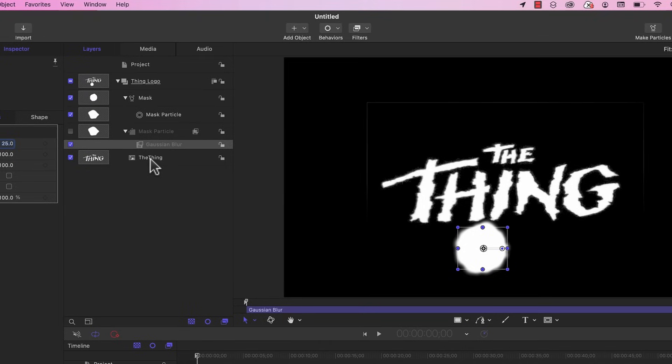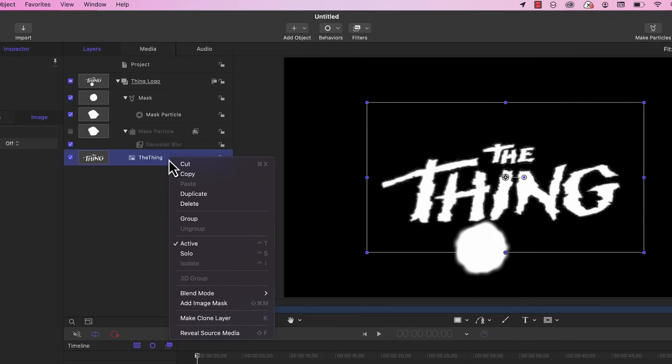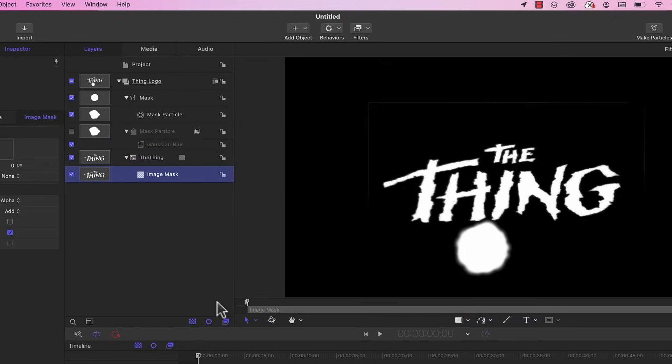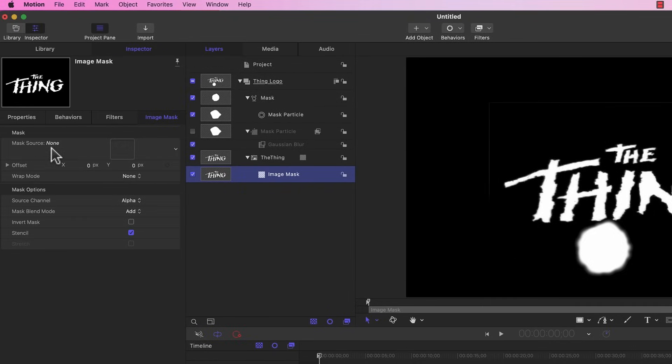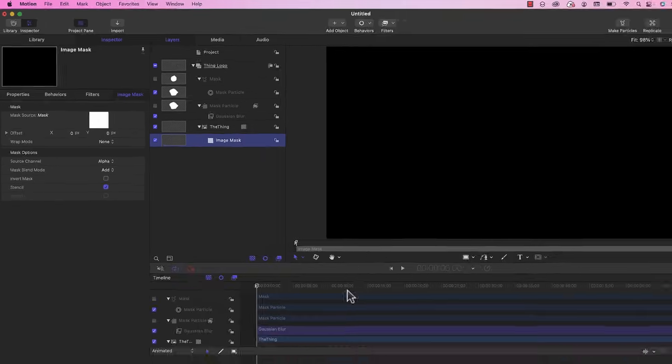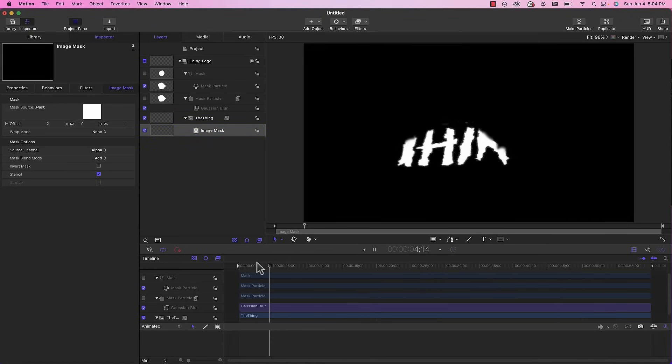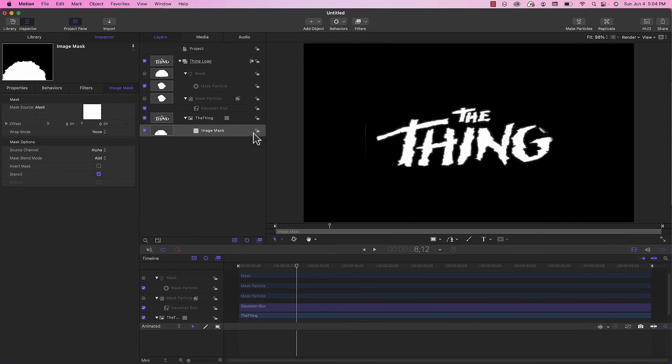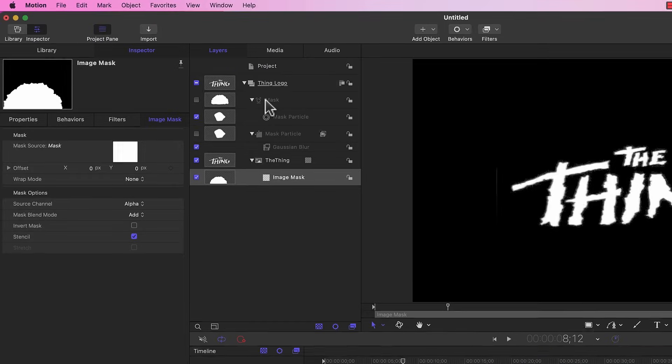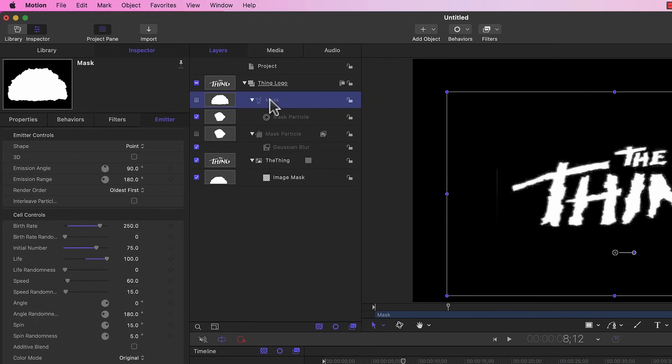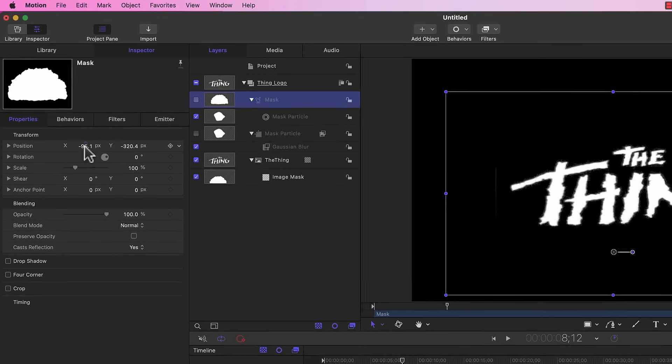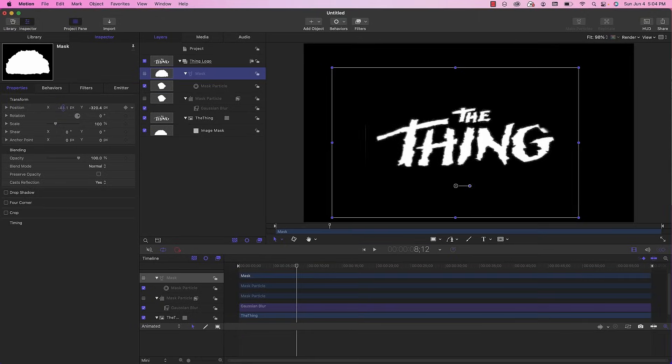Now let's turn this particle into a mask. I'm going to select the thing image and right-click and go down to add image mask. In the mask source I'm going to choose our mask emitter and drag it into the mask source. If I play this back you'll see how the mask slowly reveals the logo. Mine didn't start centered properly so I'm going to adjust that by grabbing the mask itself, the particle emitter.